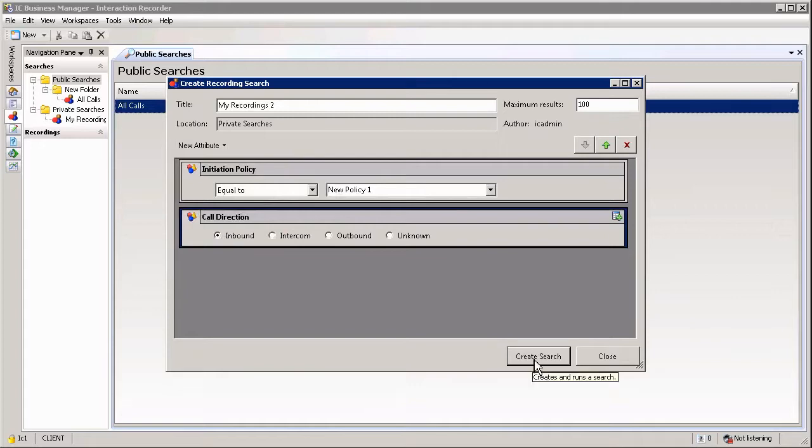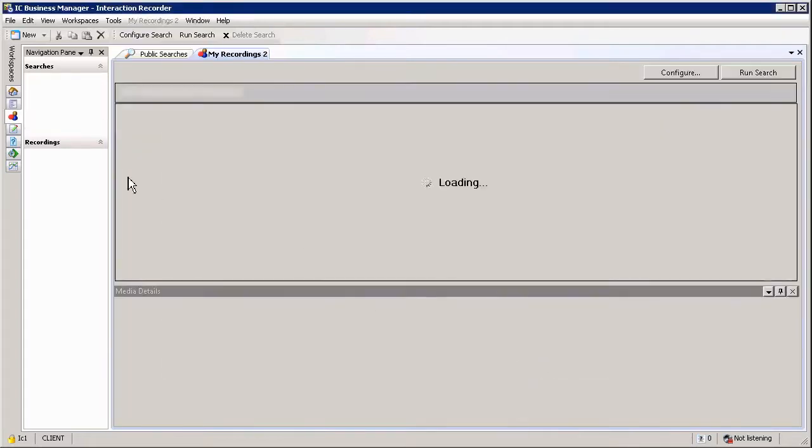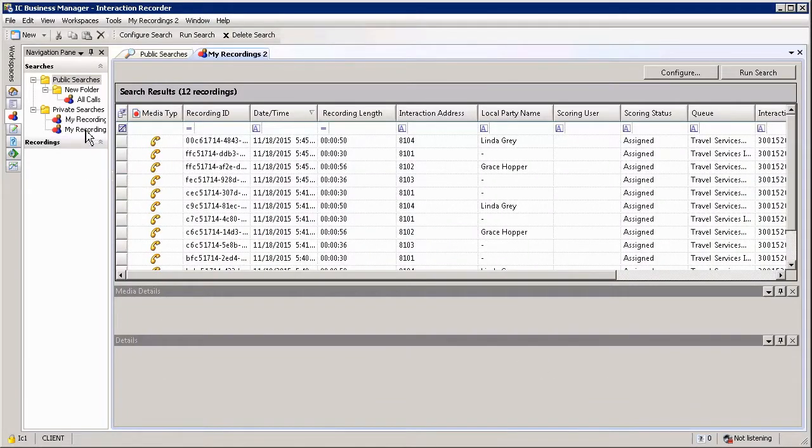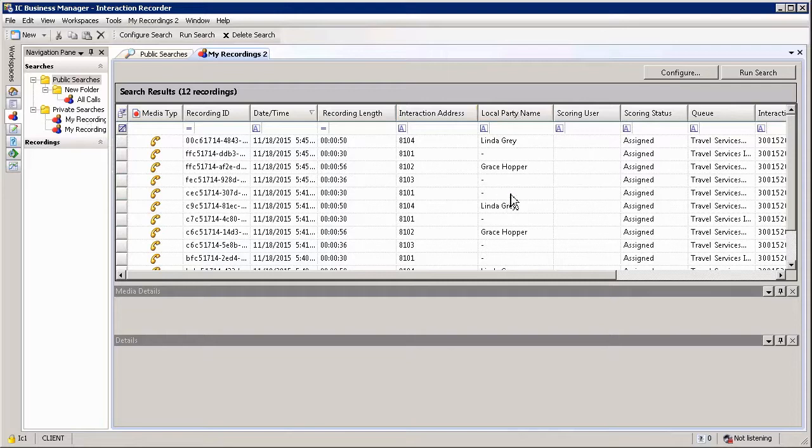If I hit create search here, it will go and create my search. You can see it is listed over here under the private searches where I right-clicked, and my results are displayed within my display window within IC Business Manager.